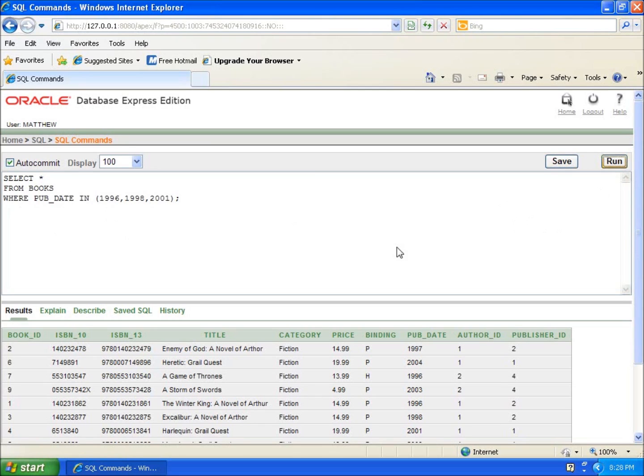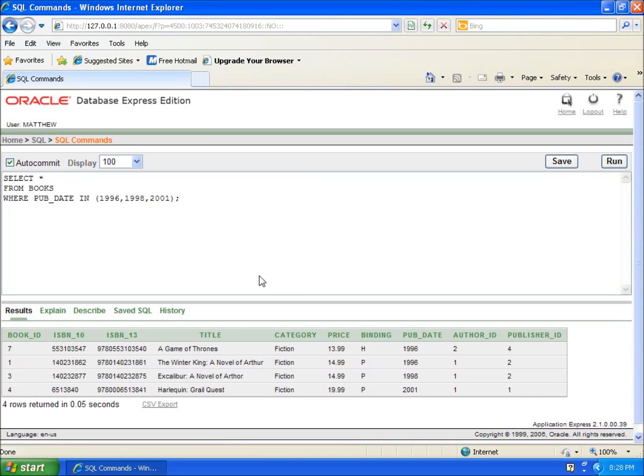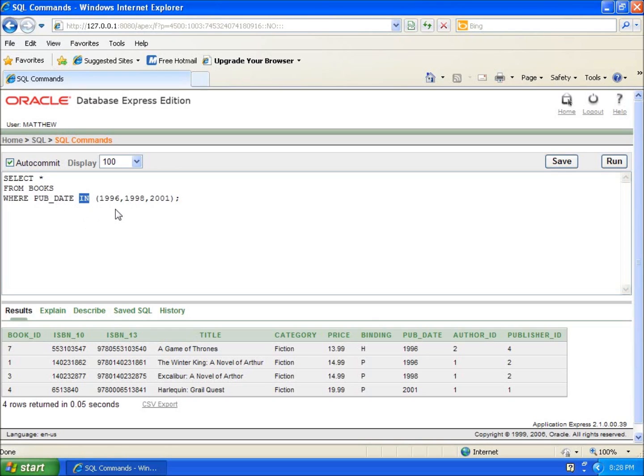Let's run it and you'll see it gives me 96, 98, 2001. Rather than using OR for the same column multiple times, I get to choose multiple options for a specific column using the IN command.